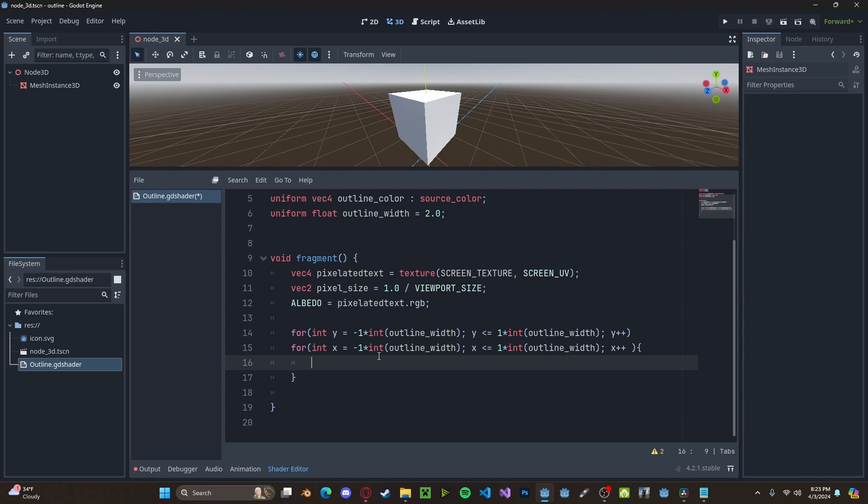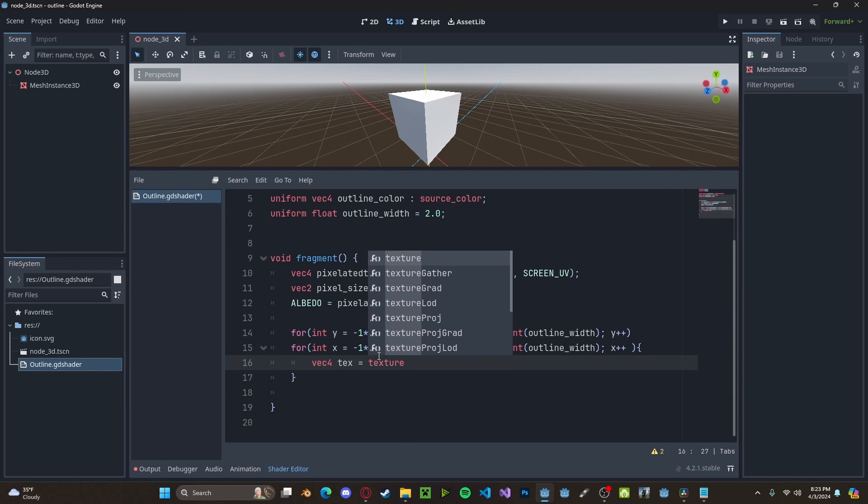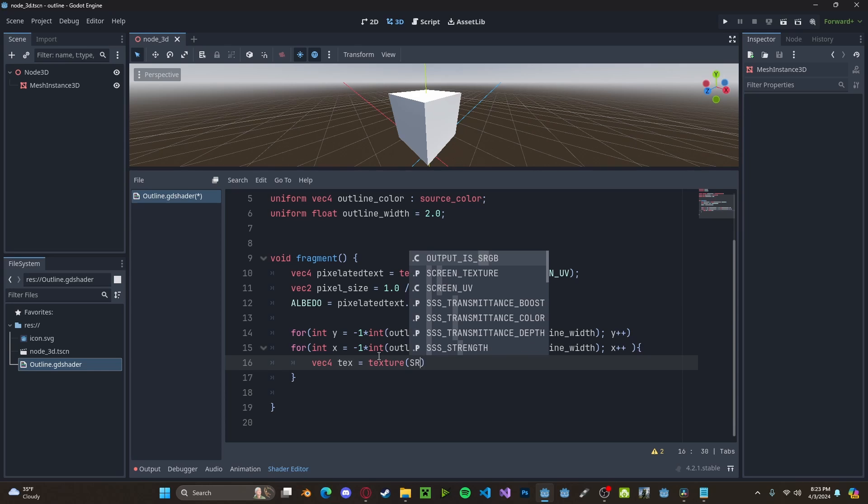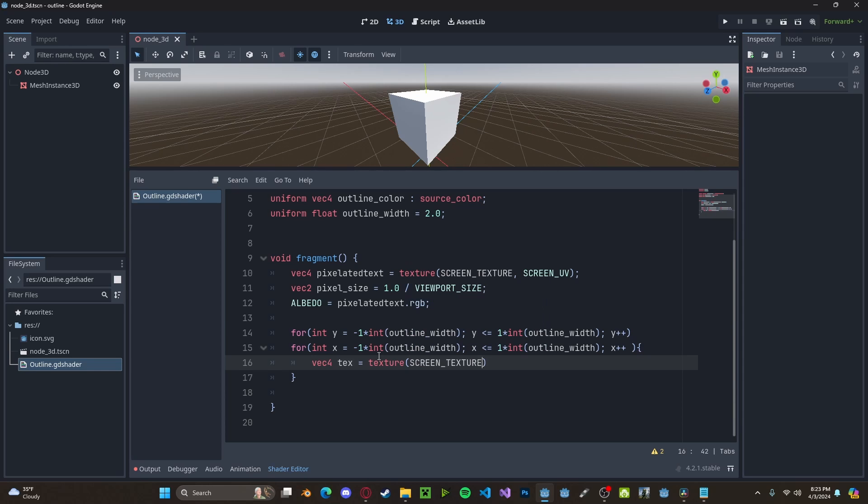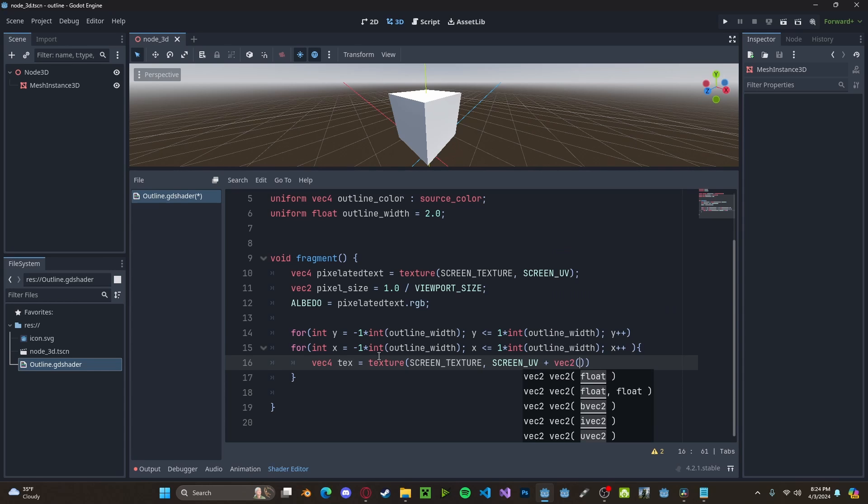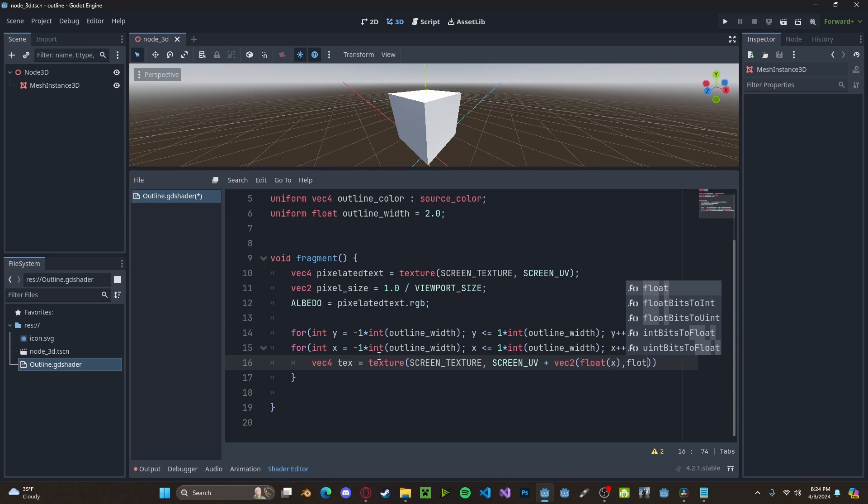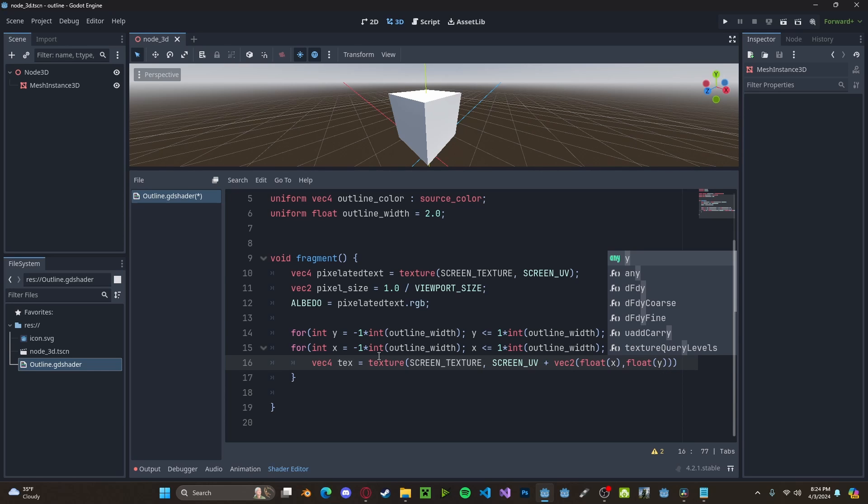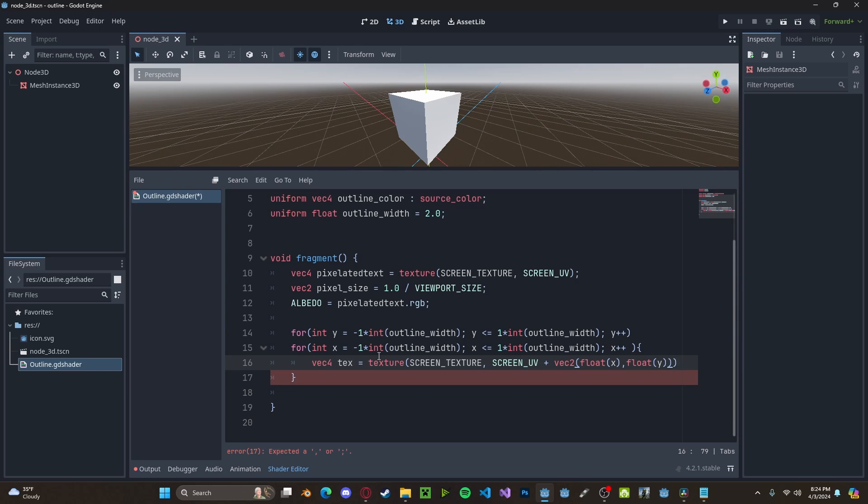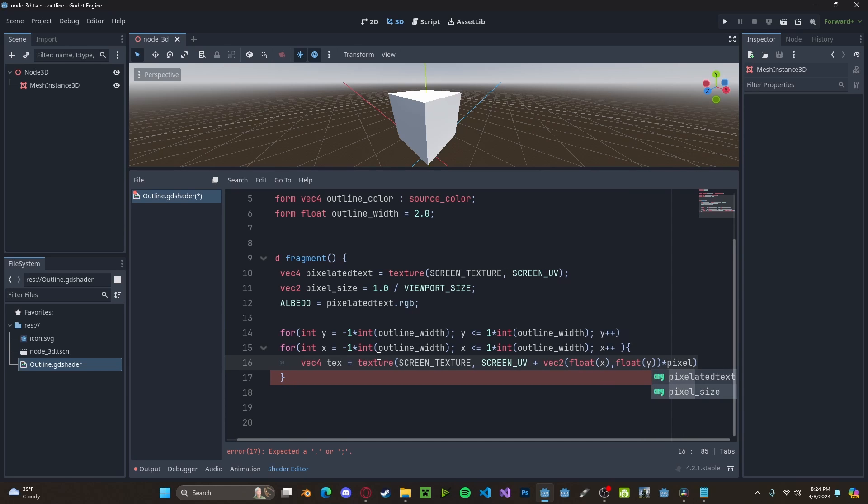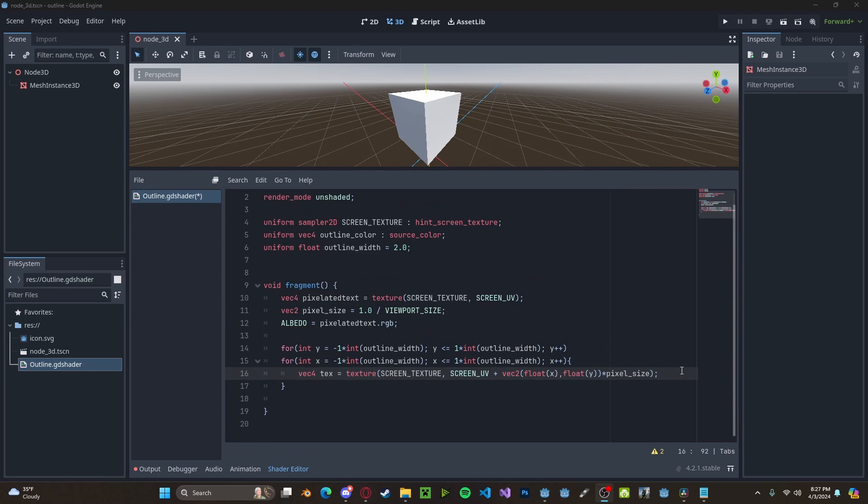We're going to go ahead and create a new texture variable. So, vec4 text. We'll set this to texture. Screen texture. With screen UV plus a vector to float x and float y as the arguments multiplied by the pixel size that we set earlier.